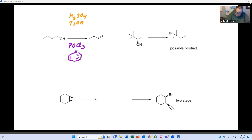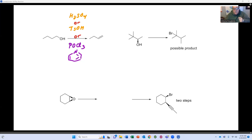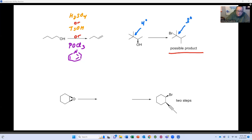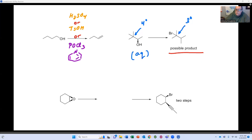Any one of those would work — those are all valid options. For the second one there's only one option. What you see here is we've gone from having a quaternary carbon to having a tertiary carbon, so there's definitely a rearrangement. The only time you see rearrangement is when you have a carbocation. I have a secondary alcohol that formed a carbocation, so this needs to be under aqueous conditions. The only reagent that gives SN1 halogenation of alcohols is HBr — that's all you need.